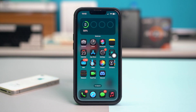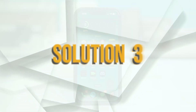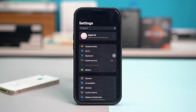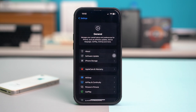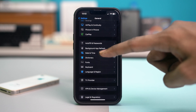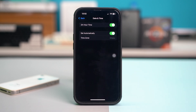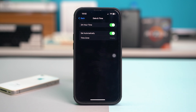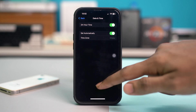If the issue is persisting, try solution number three: changing the date and time settings of your phone. Go to your Settings app, tap on General, scroll down, and tap on Date and Time. Make sure that Set Automatically is toggled on. If it's already toggled on, simply toggle it off and then back on again for the setting to refresh, then check if that fixed your issue.